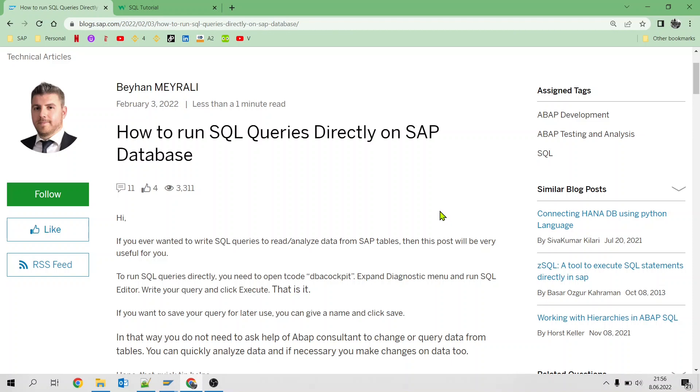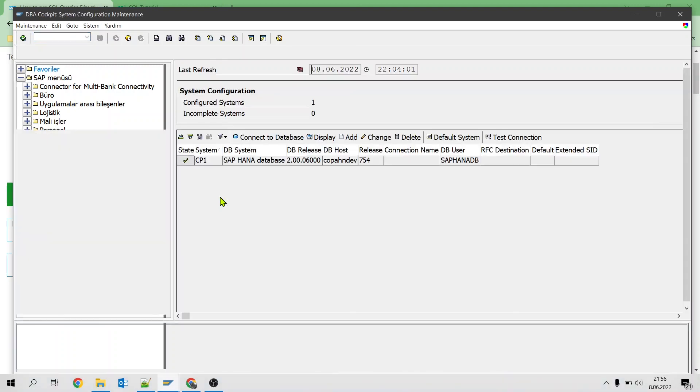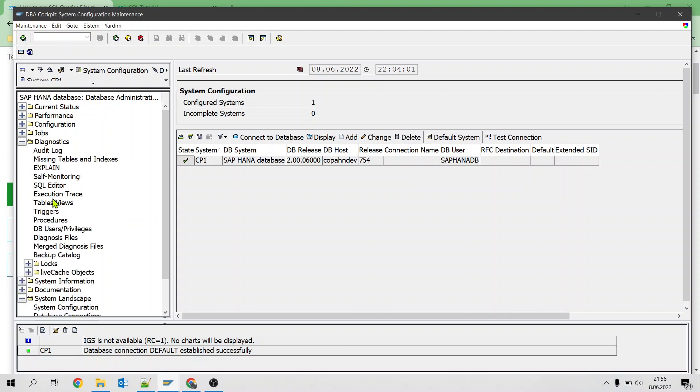For this we will be using SQL Editor which is available under DBA Cockpit Transaction Code. First we go to SAP and then we open DBA Cockpit Transaction Code. Then we go to Diagnostics and we open SQL Editor.